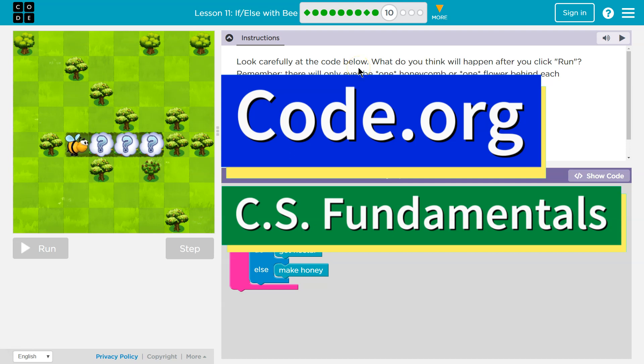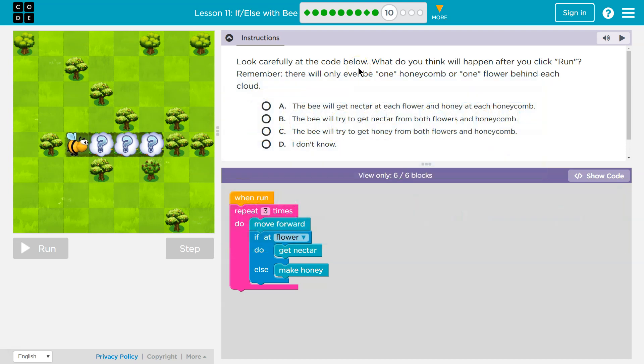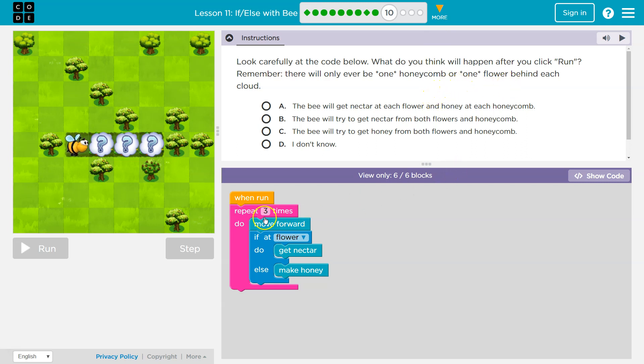This is code.org. I'm currently working on CS fundamentals. Let's see. Look carefully at the code below. What do you think will happen after you click run? Remember, there will only be one honeycomb or one flower behind each cloud.